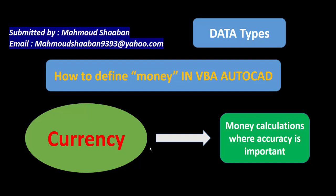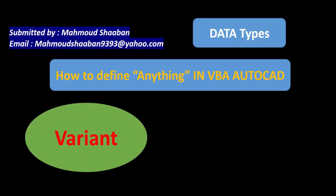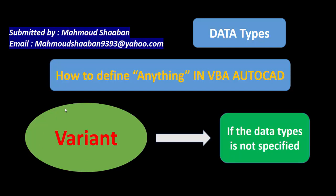For the last thing, if I want to define anything that I can't know what its data type is, like if I just wanted to define something but I don't know what it will be - will it be string or double or integer or whatever - I can use the data type called variant. If the data types is not specified, I can use the variant data type.